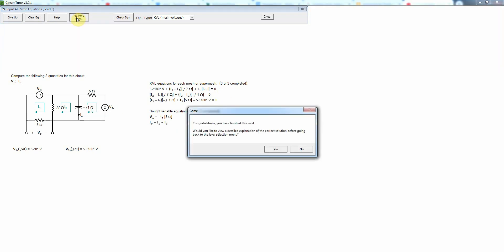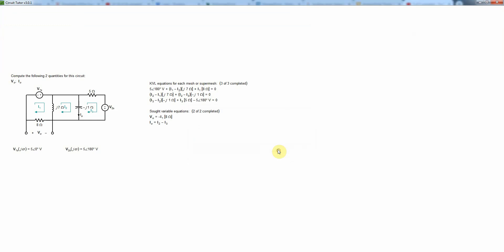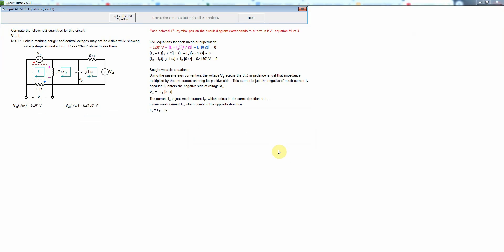Okay, we have now written all the required equations, so we just click the no more equations button. And we would have the option here to get a detailed explanation where it actually highlights, it actually shows you these voltage drops explicitly.